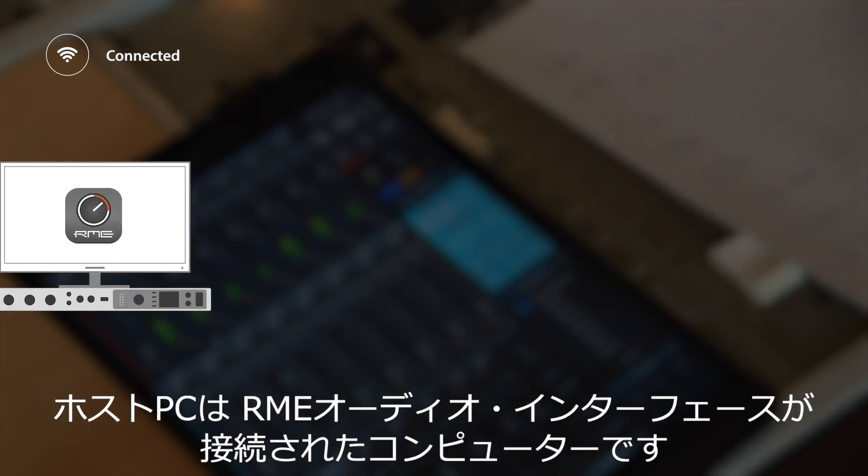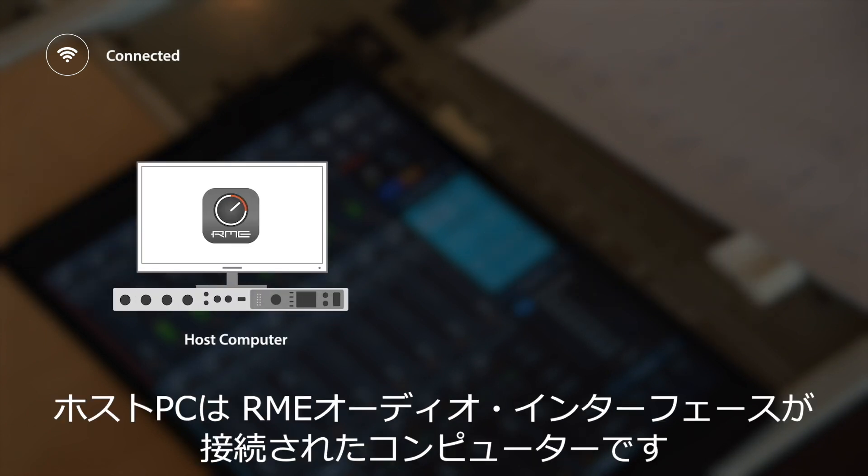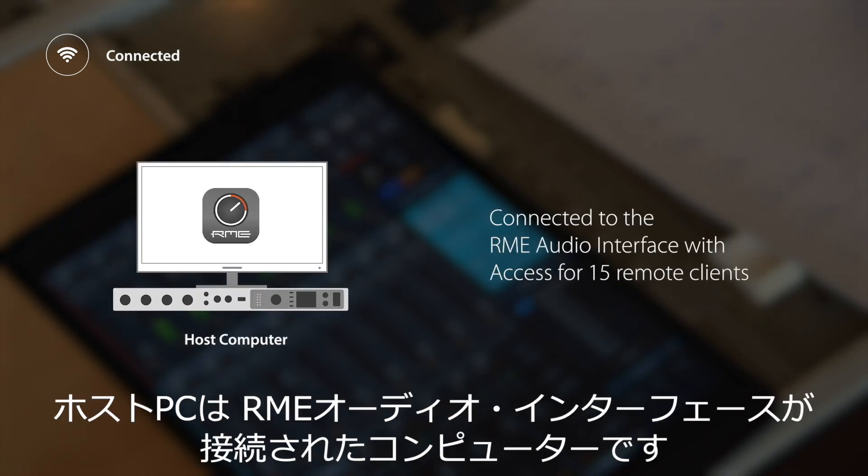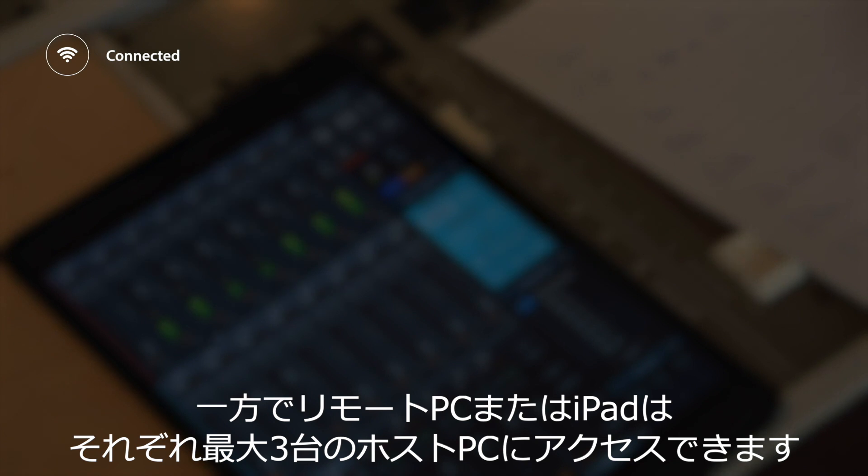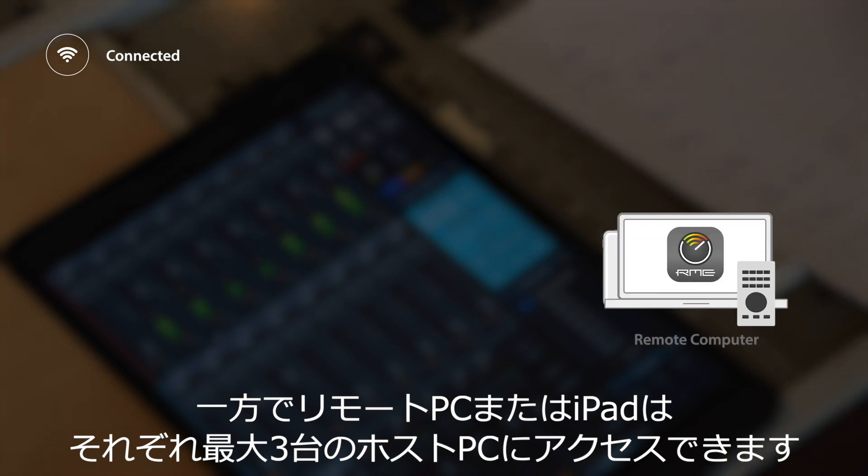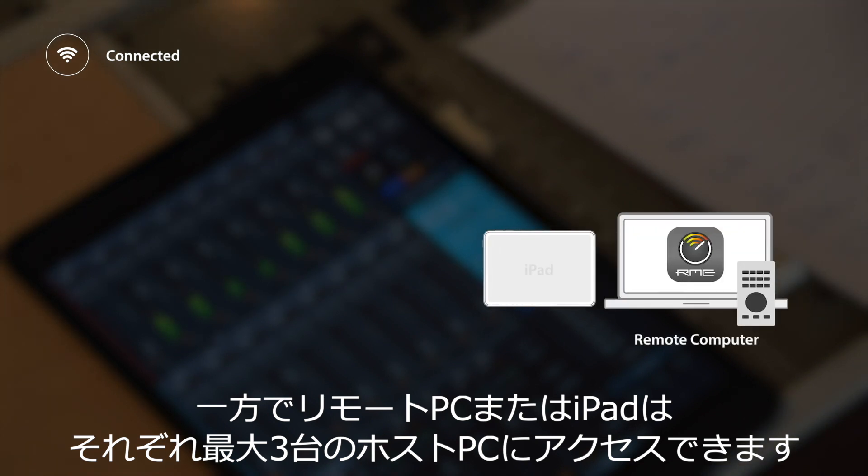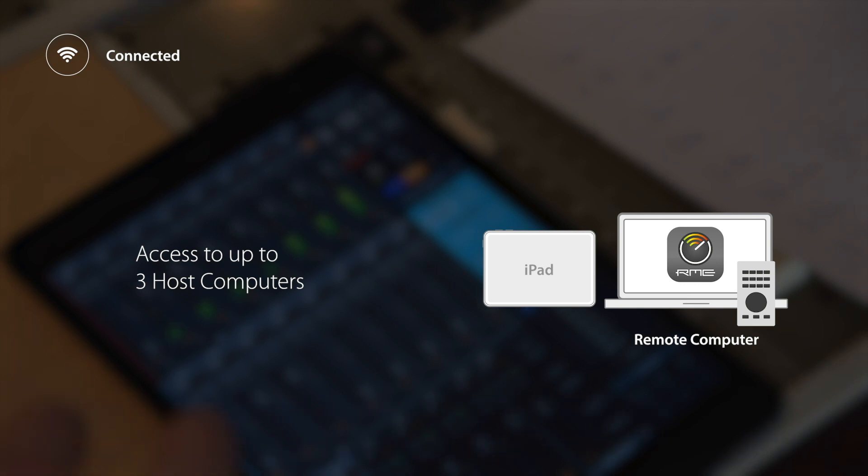The host computer is always the computer that is connected to the RME audio interface and grants access to 15 remote clients. Every remote computer or iPad on the other hand can have access to up to three host computers.